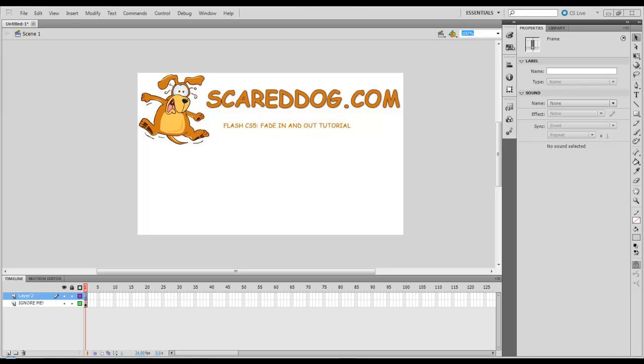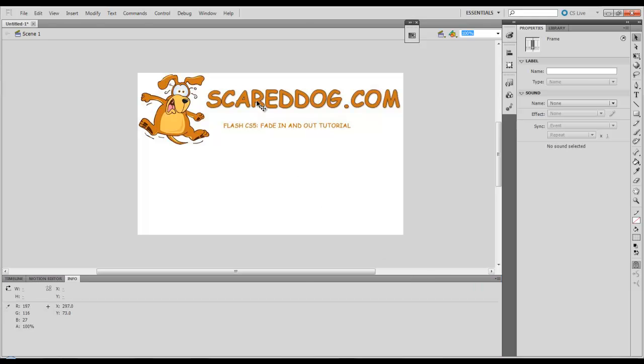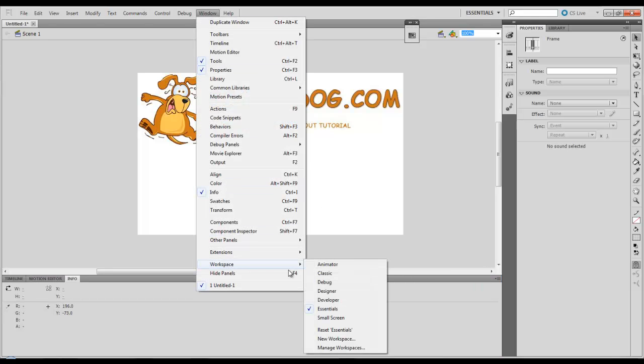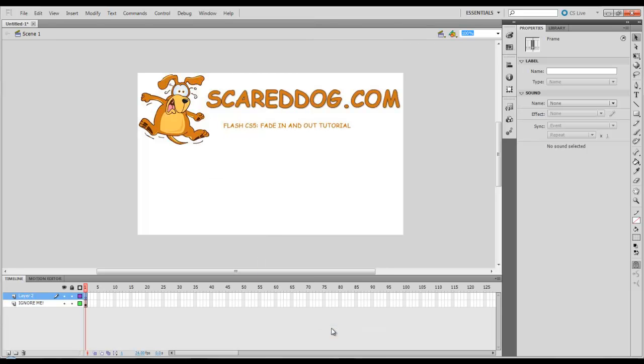For those of you that might have moved things around on your workspace or closed some items and it doesn't quite look like mine, go to Window, Workspace, Reset Essentials. That'll put everything back to normal for you.